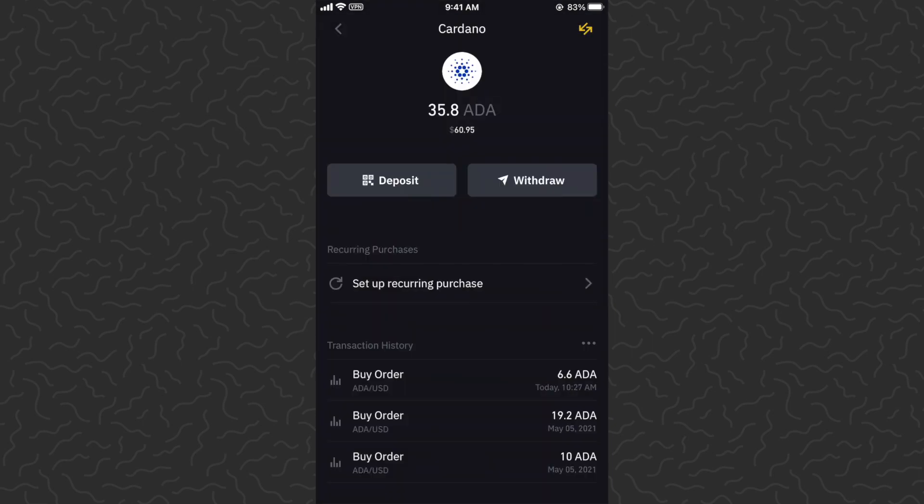That's how to purchase Cardano on the Binance app. I hope you guys found this helpful — be sure to drop a comment down below if you have any questions, I'll try and answer those. Like and subscribe if you want to see more videos like this. Thank you guys for watching, I'll catch you in the next one.